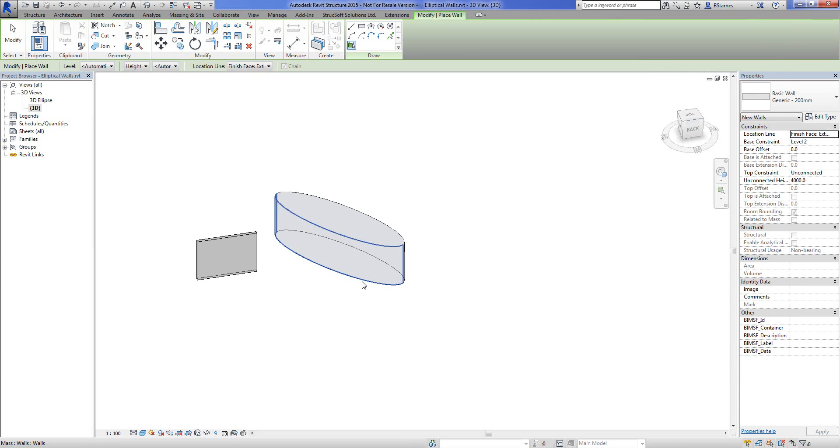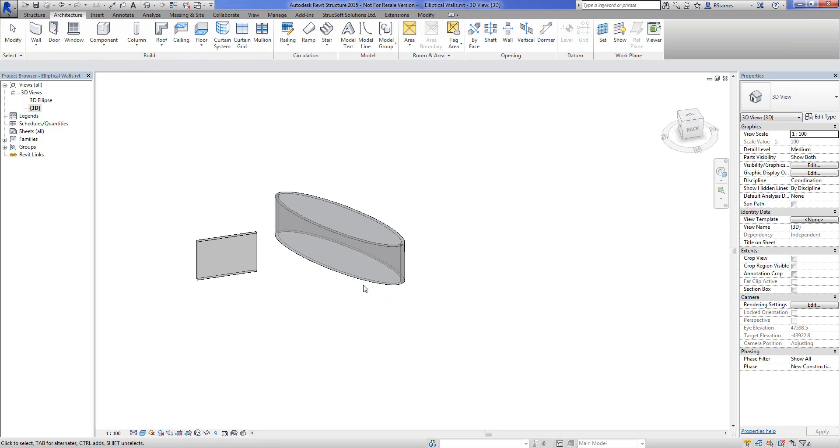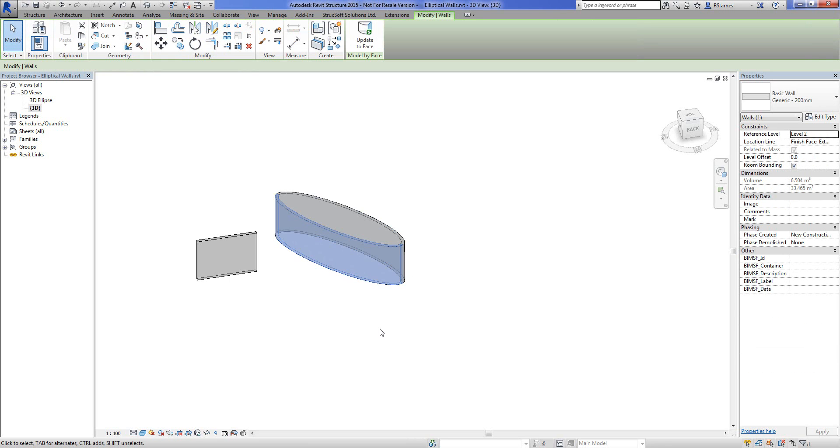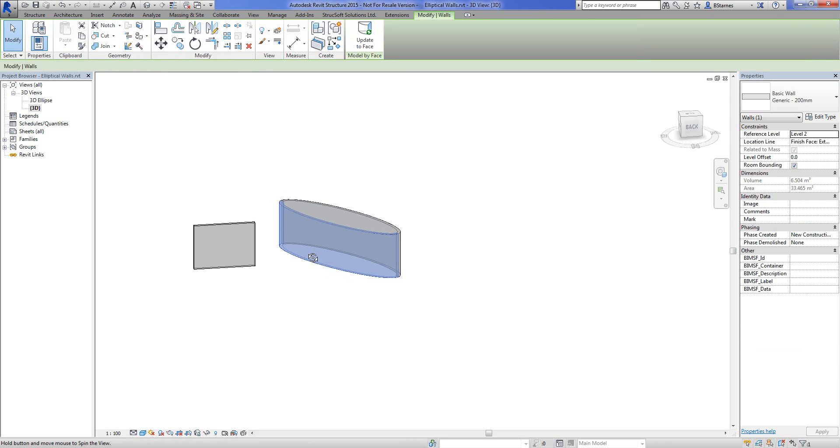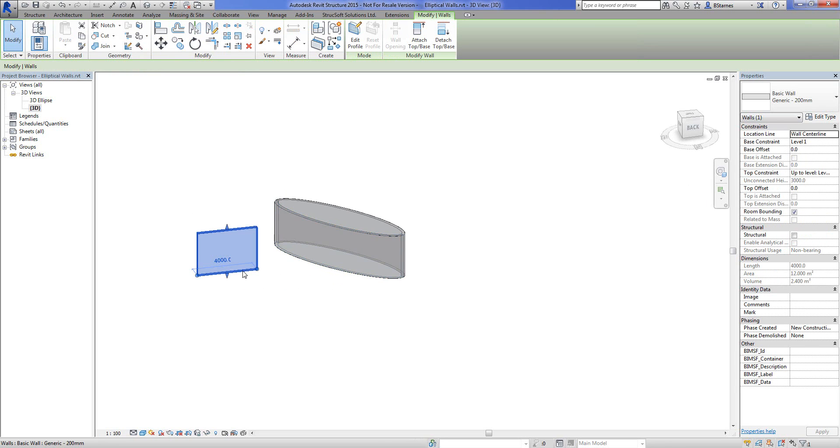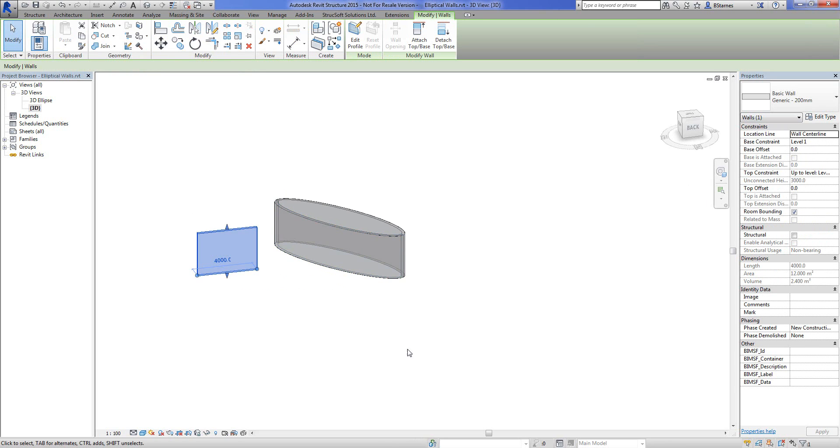This is great, it does come in handy for sure. The only problem is we're going to see some things that are a little bit different. Let's look at some of these properties, especially in the constraints and structural headers, we don't really have a lot going on there. They're not quite like our typical Revit wall.